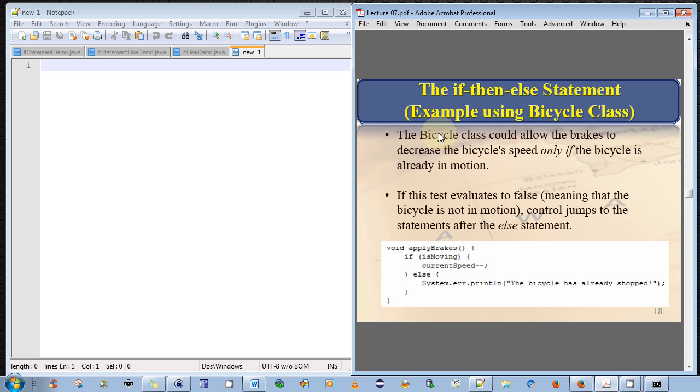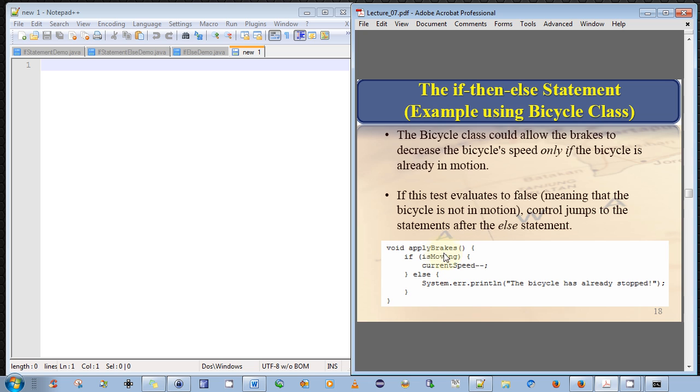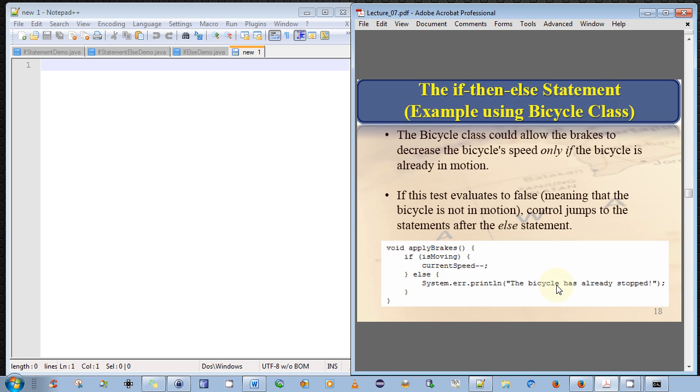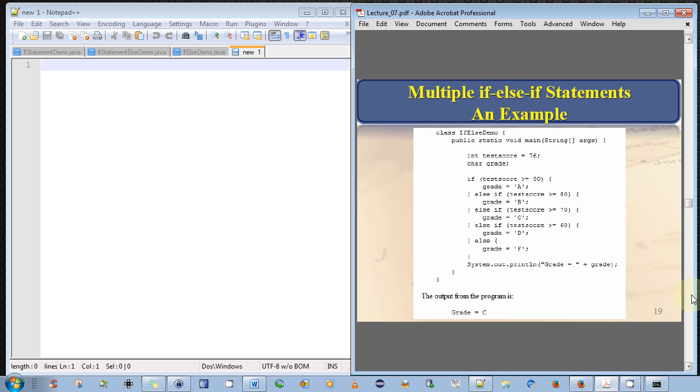I have another example here from the online Oracle Java tutorial, the bicycle class that it provides. So here's a possible apply brakes method. Now, it only makes sense to apply the brakes when the bicycle is moving. So we have an if statement here that checks, is the bike moving? If is moving is true, then you reduce your speed. However, if this evaluates to false, the following statement is executed that is part of the else block. It simply prints out an error to say the bike has already stopped.